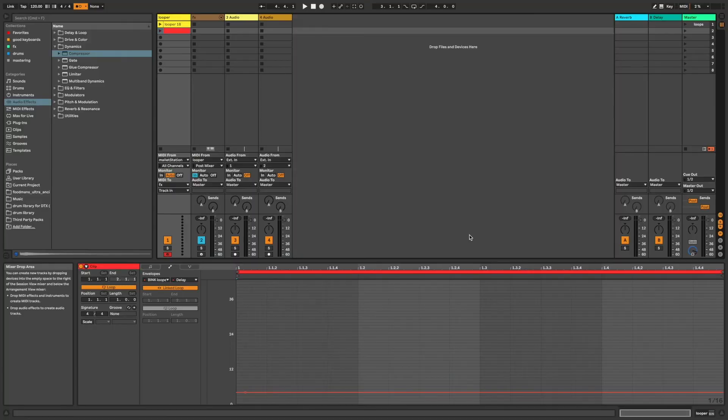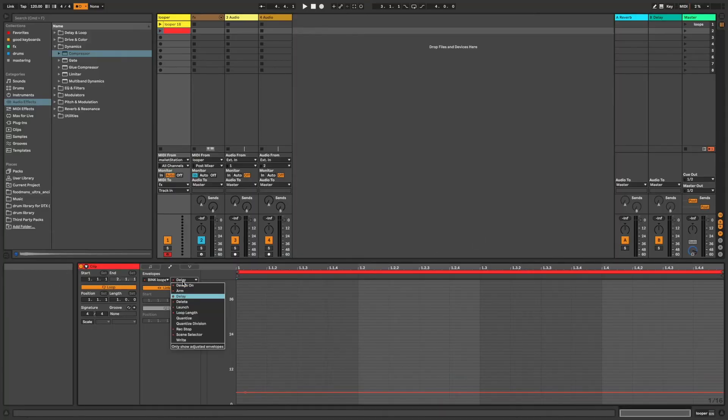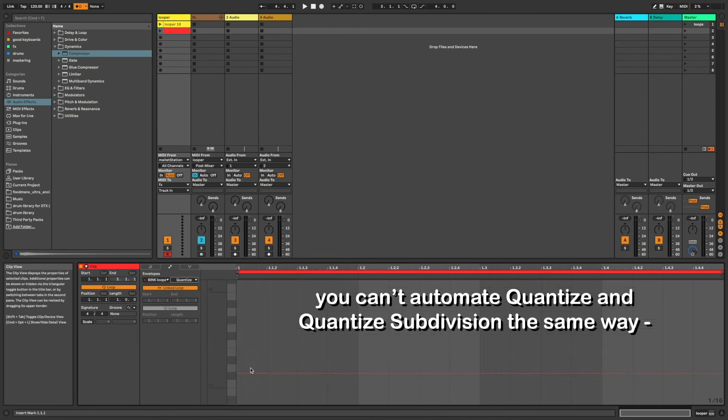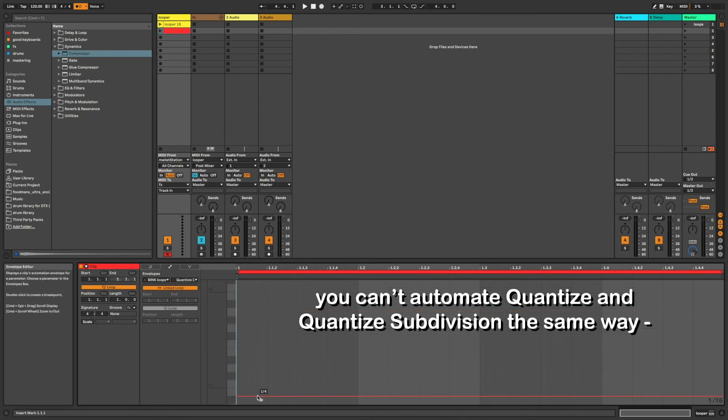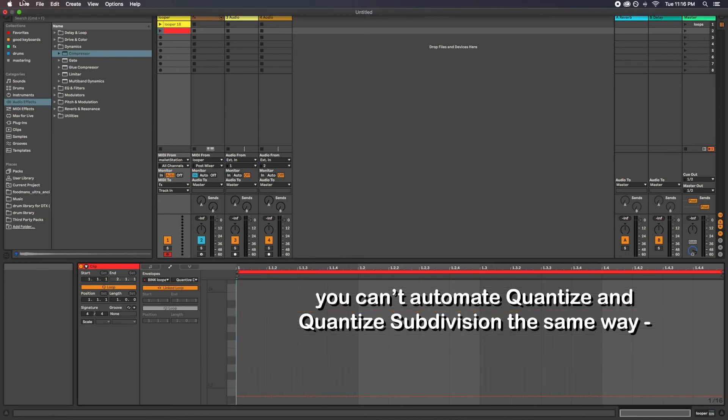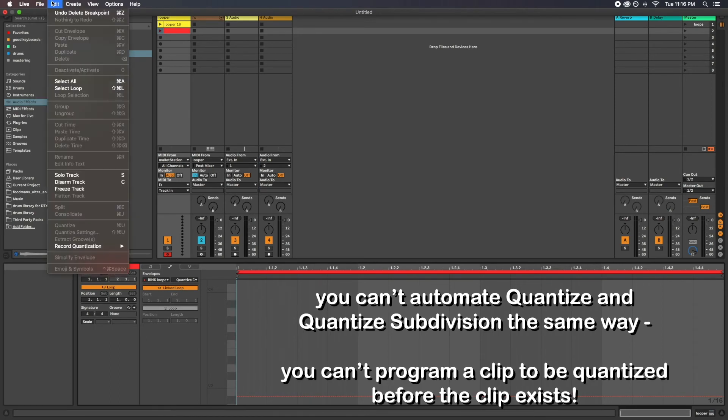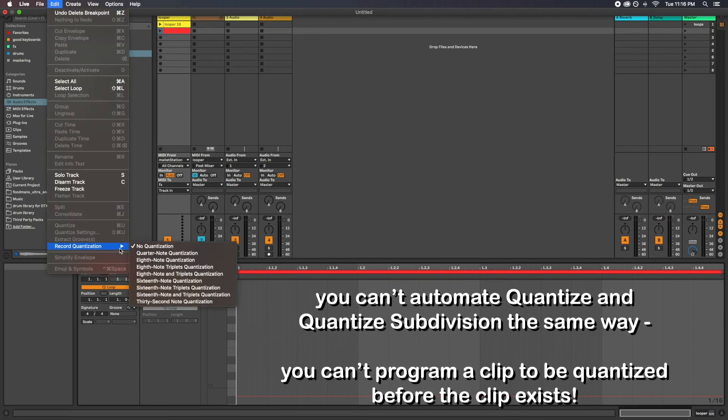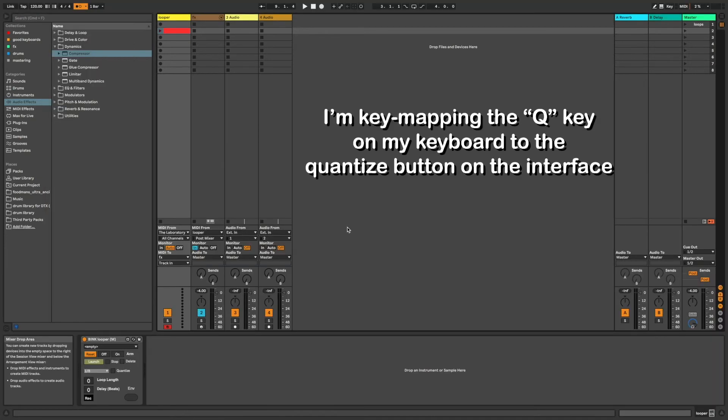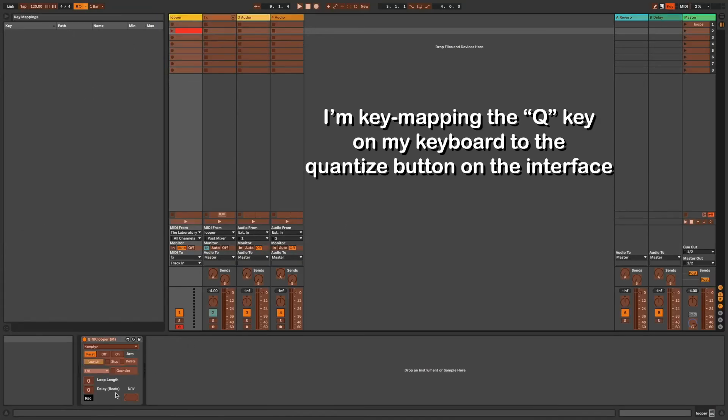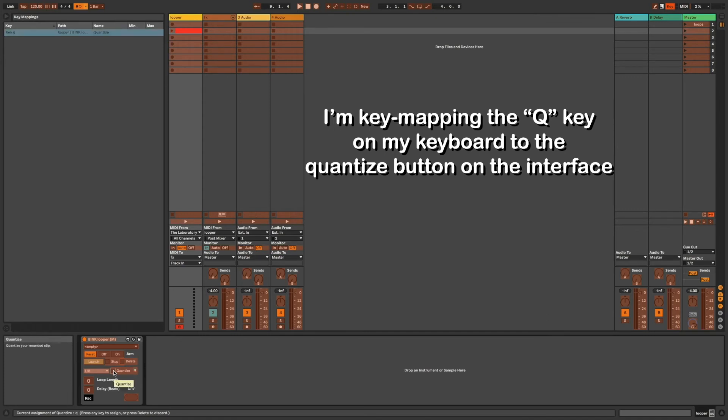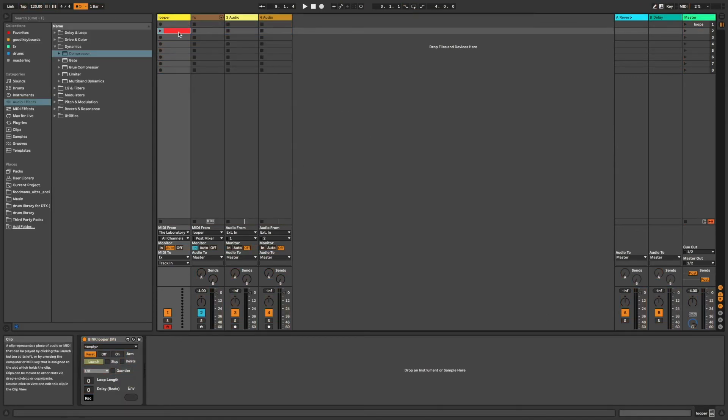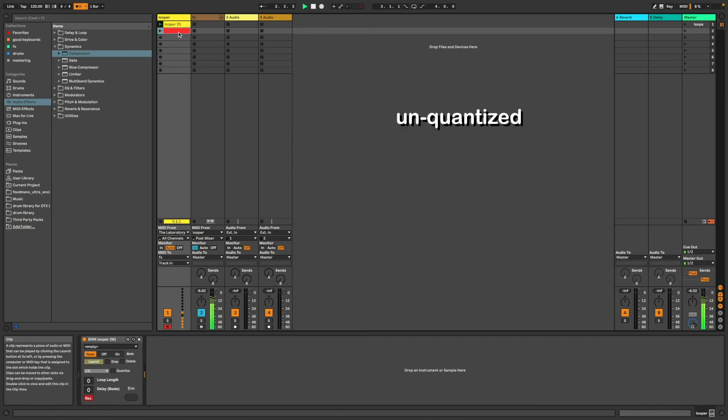The one drawback of automating functions inside the dummy clips, as far as I can tell, is that you can't assign quantization values because you have to quantize recorded clips after you record them unless you have global record quantization turned on. One solution I've seen on YouTube is to MIDI map one button on your MIDI controller to the quantize button on the interface of Bink Looper, so that once you record your looping clip, you can press one button instead of using your mouse and keyboard.